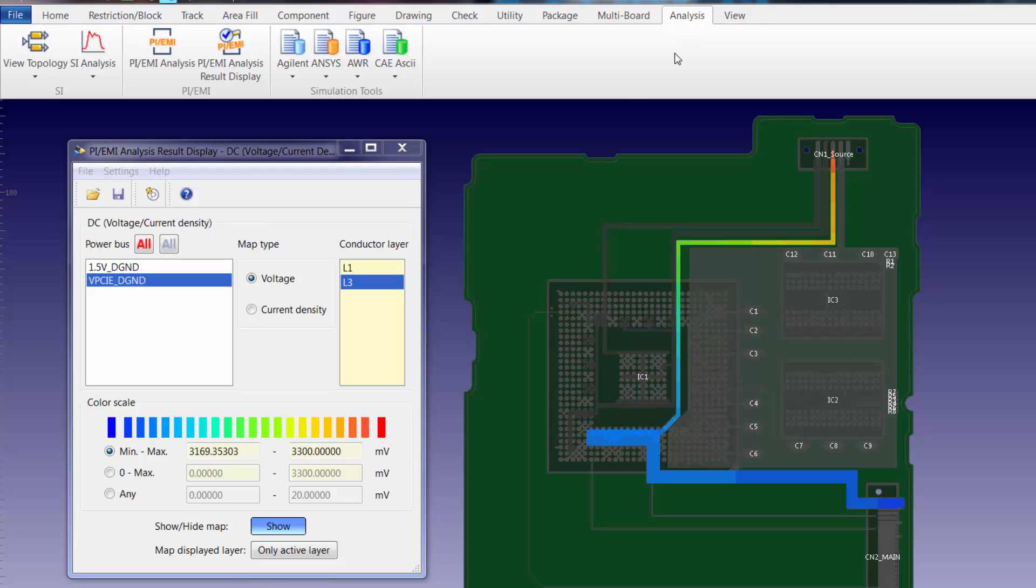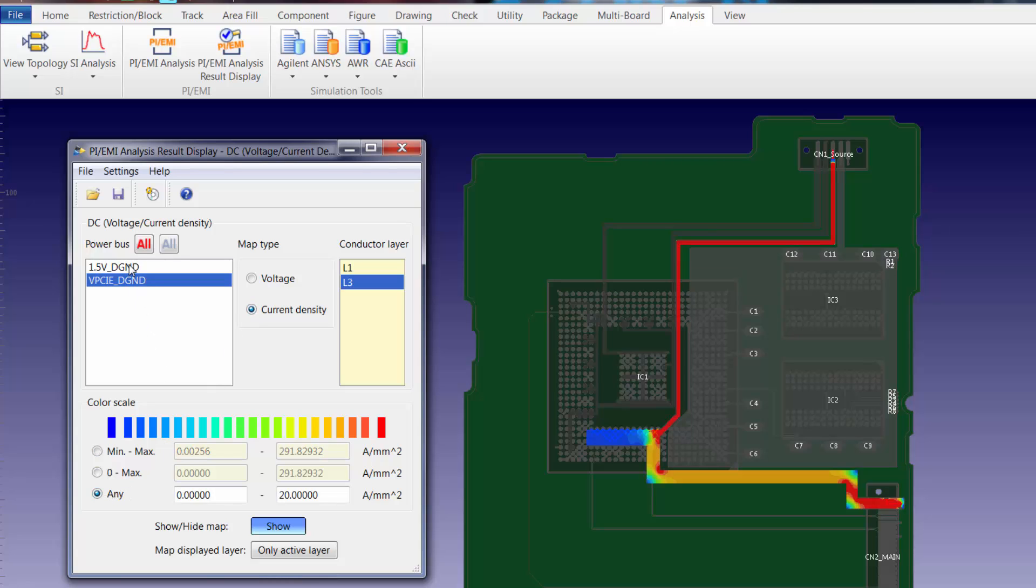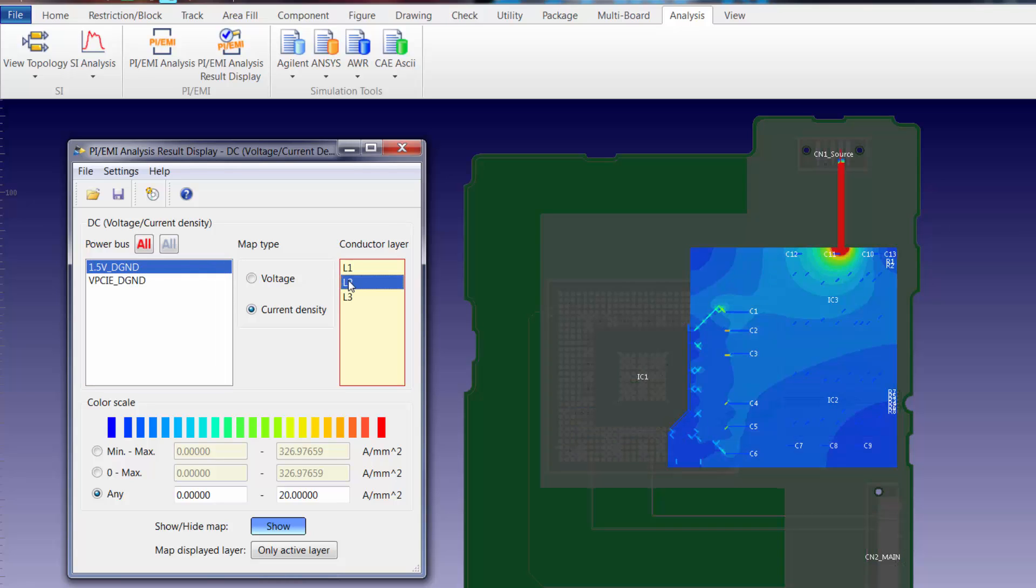To review the current density results we'll simply change from map type voltage to map type current density. We'll change our color scale to any. Again we can select the power bus that we're interested in reviewing and the layer that we're interested in reviewing.